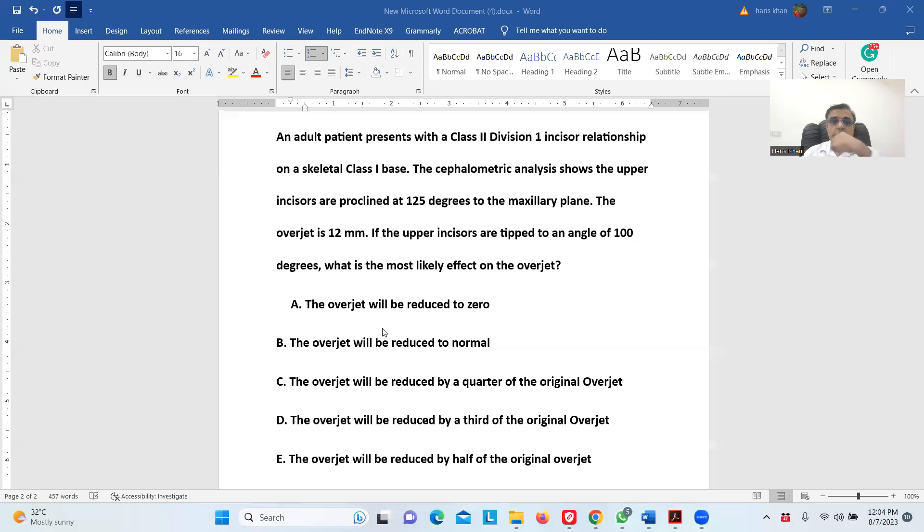Okay, hello everyone. The reason for this video is to discuss an MCQ which is sort of controversial. I'll share my screen. So this is the MCQ.